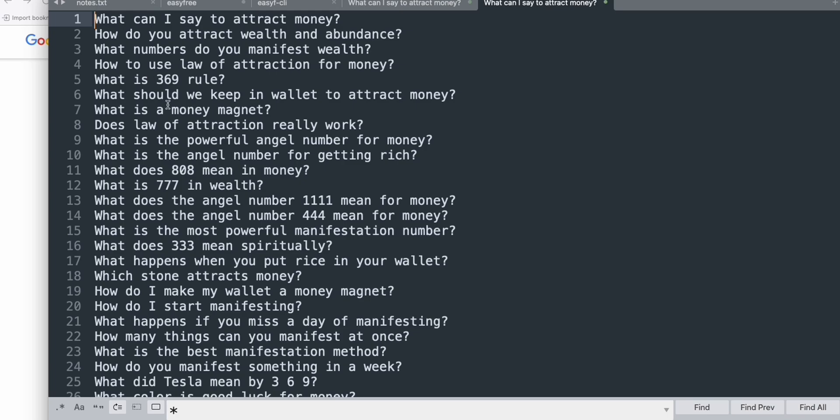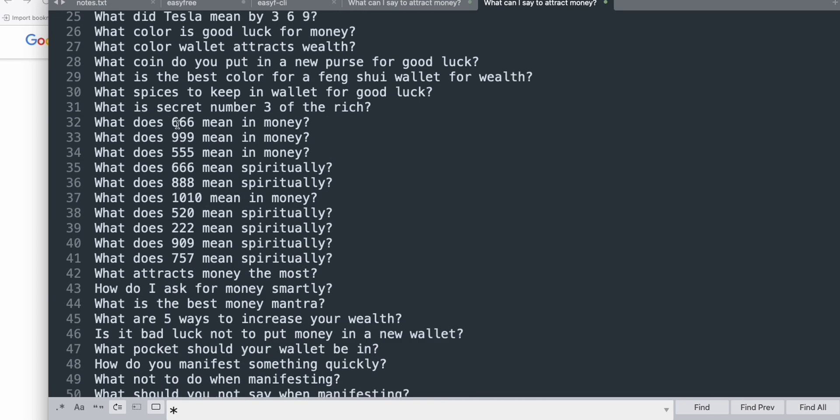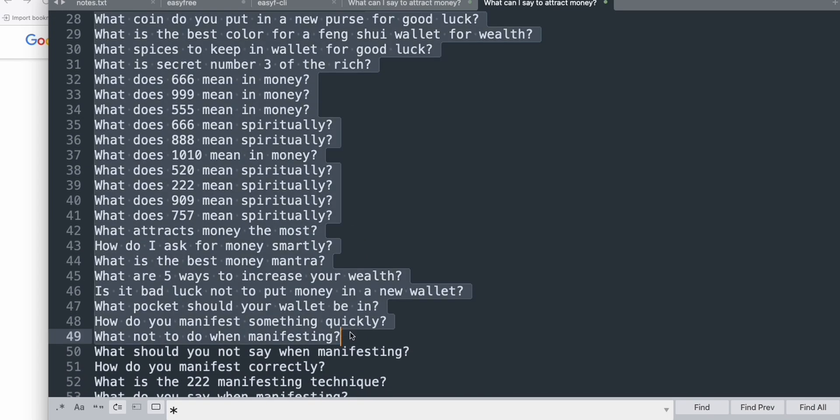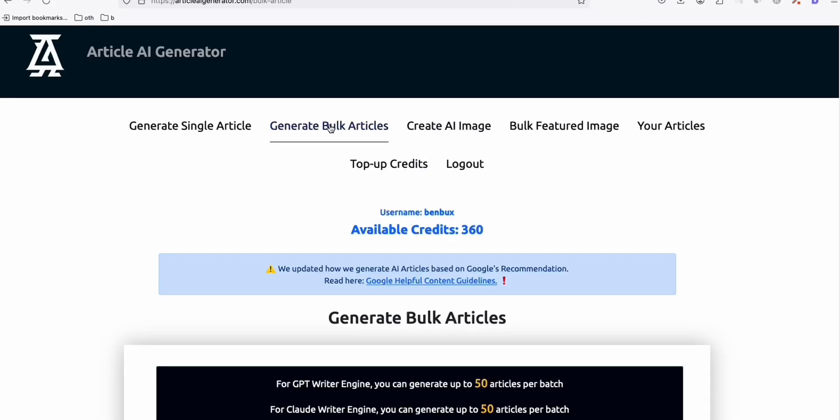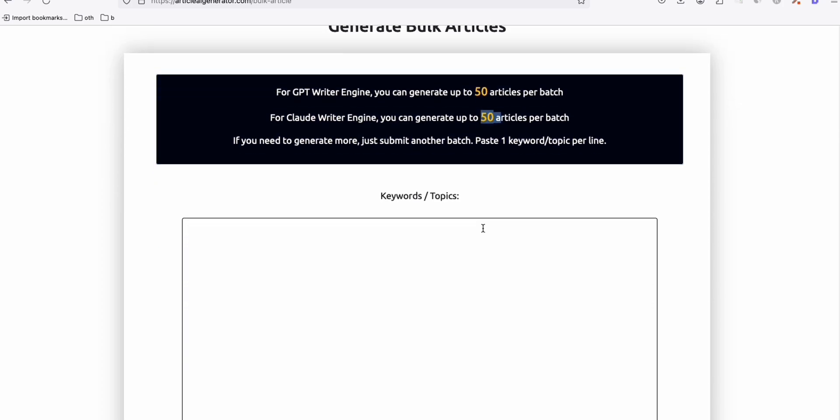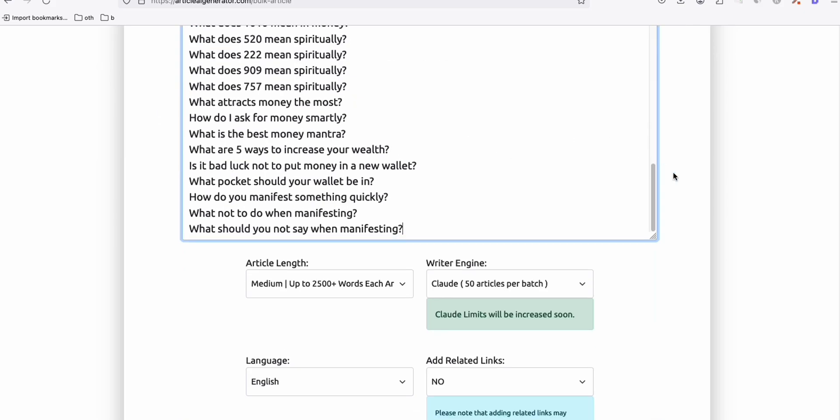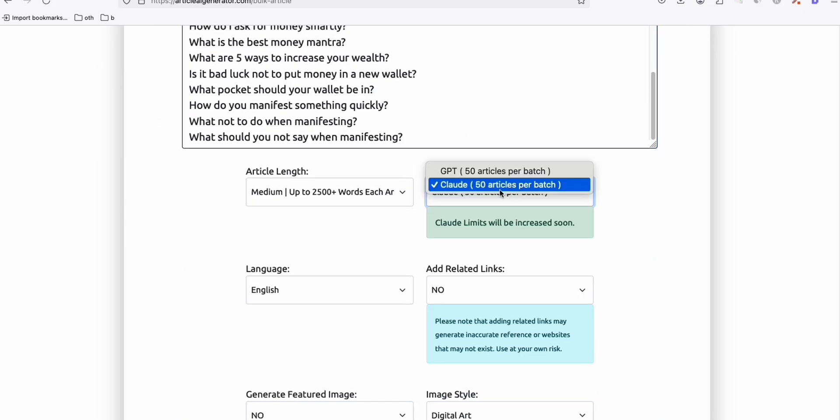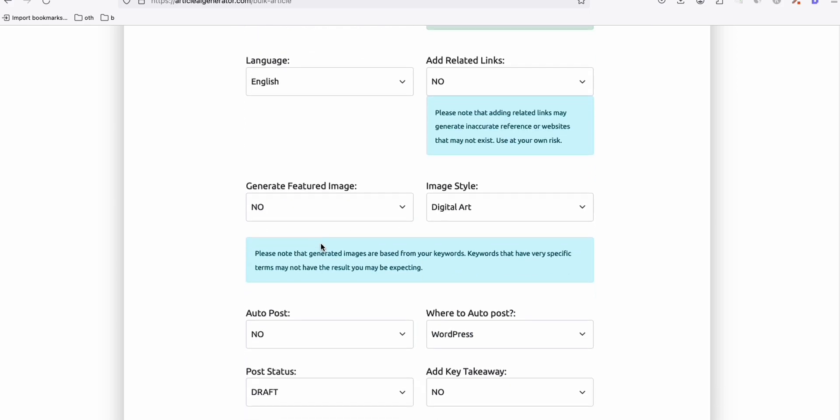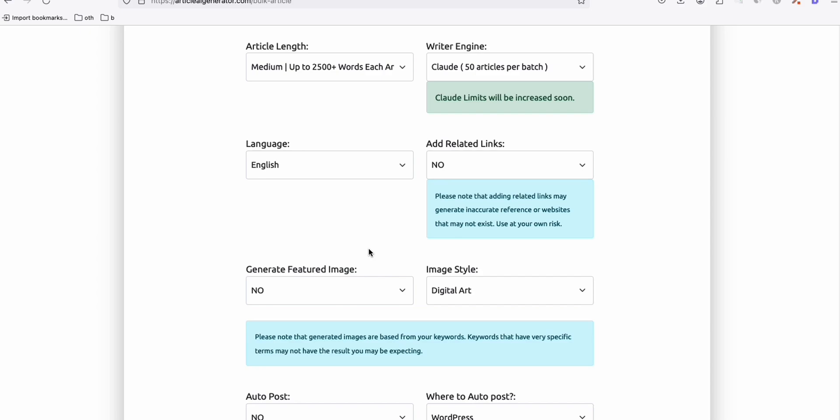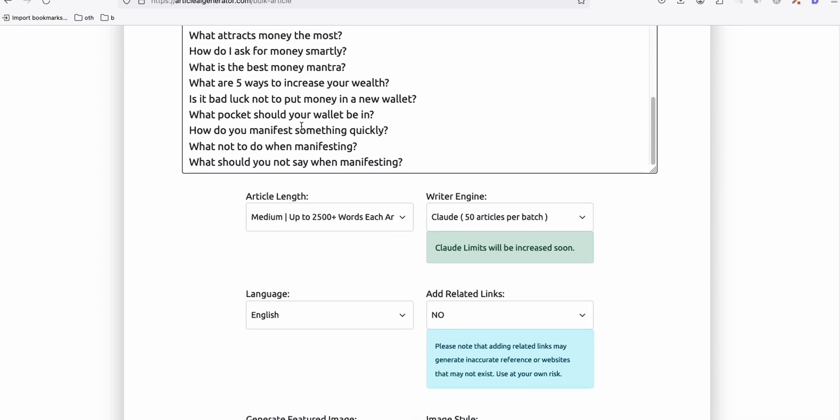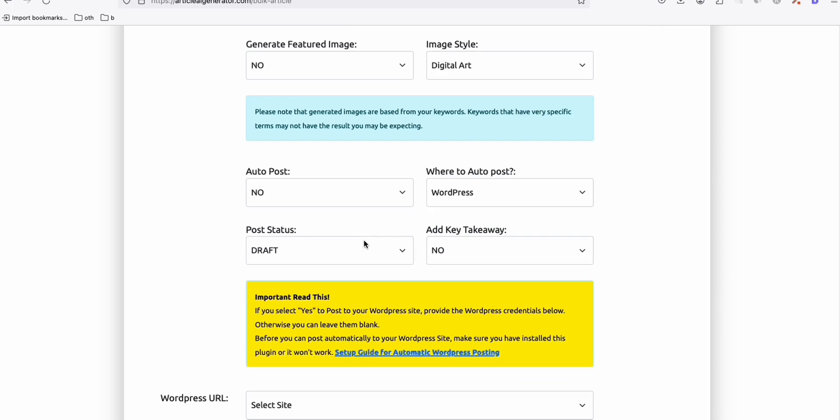So what you can do here, just select the first 50 topics like that, then come to Article AI Generator. Look at this, guys. For Plot Writer Engine, you can now easily produce 50 articles at the time. We can easily paste that. And then here, select Plot as our writer engine, and 2,500 words each. Then you can choose to generate image. But for now, let's keep it no, so we can simply check the quality of articles that Plot AI can produce.